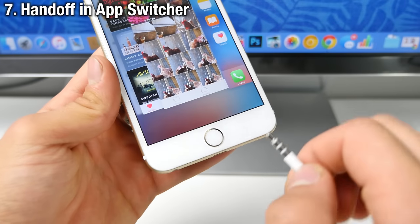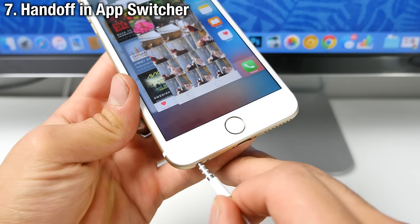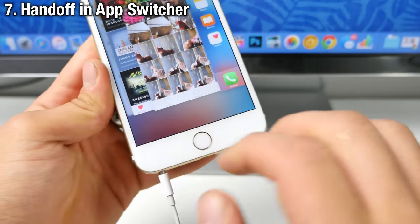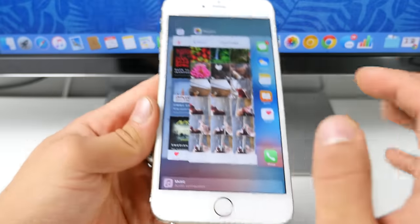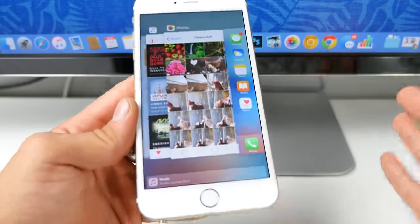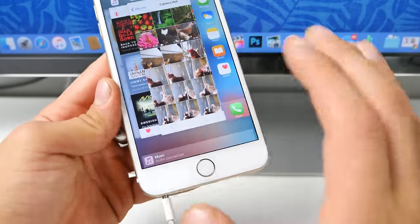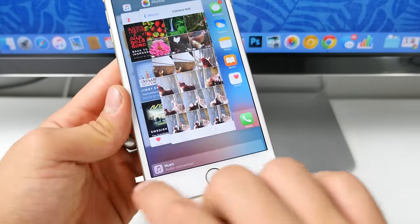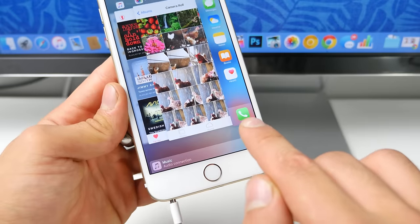Now handoff has been added to the app card view as well. So very similar to this music recommendation right here. Depending on which application you're using on your Mac or your iPad, you can transfer that application over and begin where you left off on your device from the app card view as well.